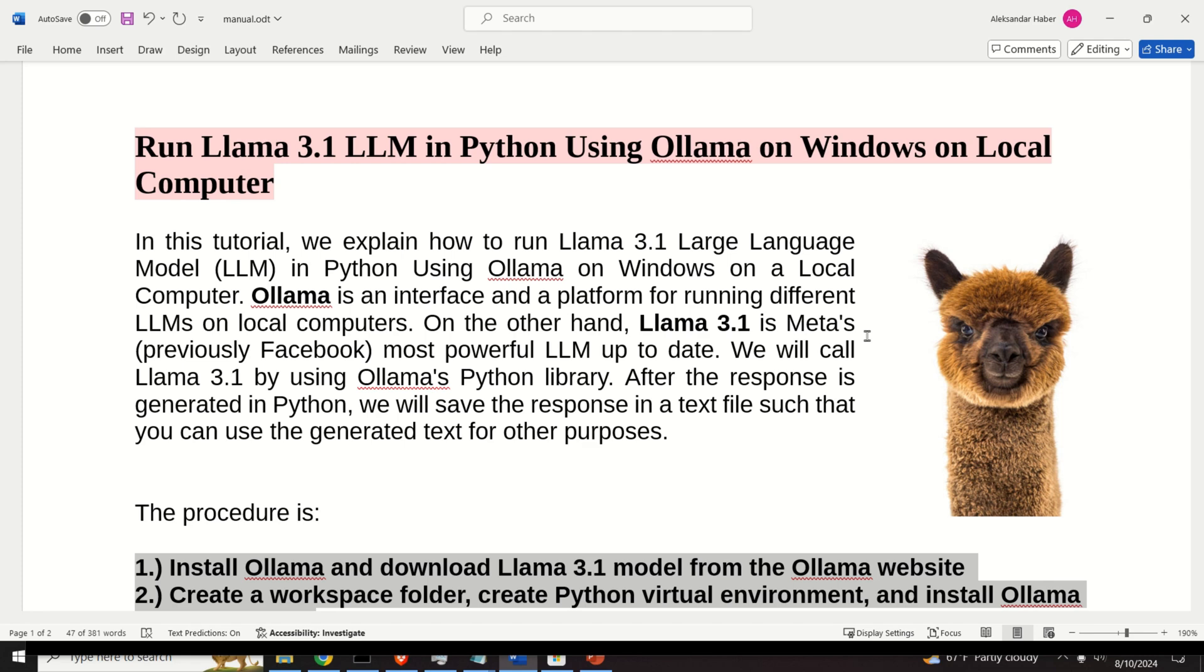After the response is generated in Python, we will save the response in a text file such that you can use the generated text for other purposes.